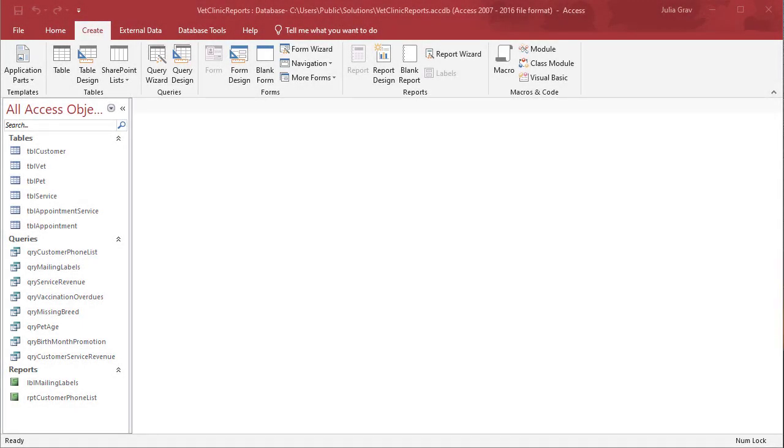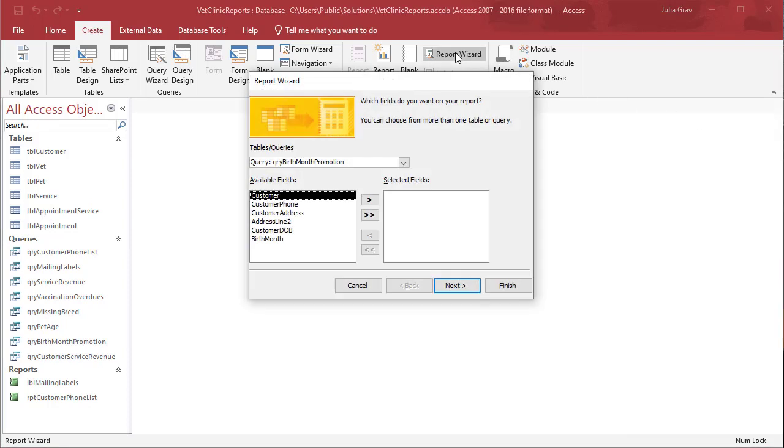Hi, this is your instructor Julia. I'm going to show you how to use the report wizard to create a report and then format it in Access.